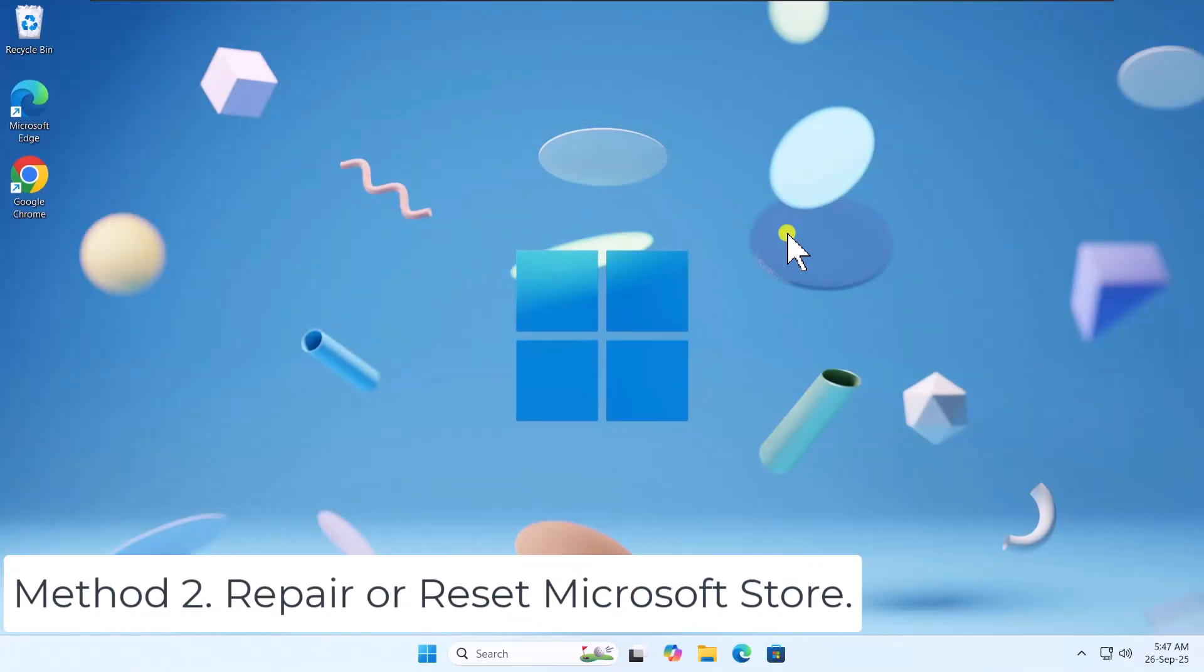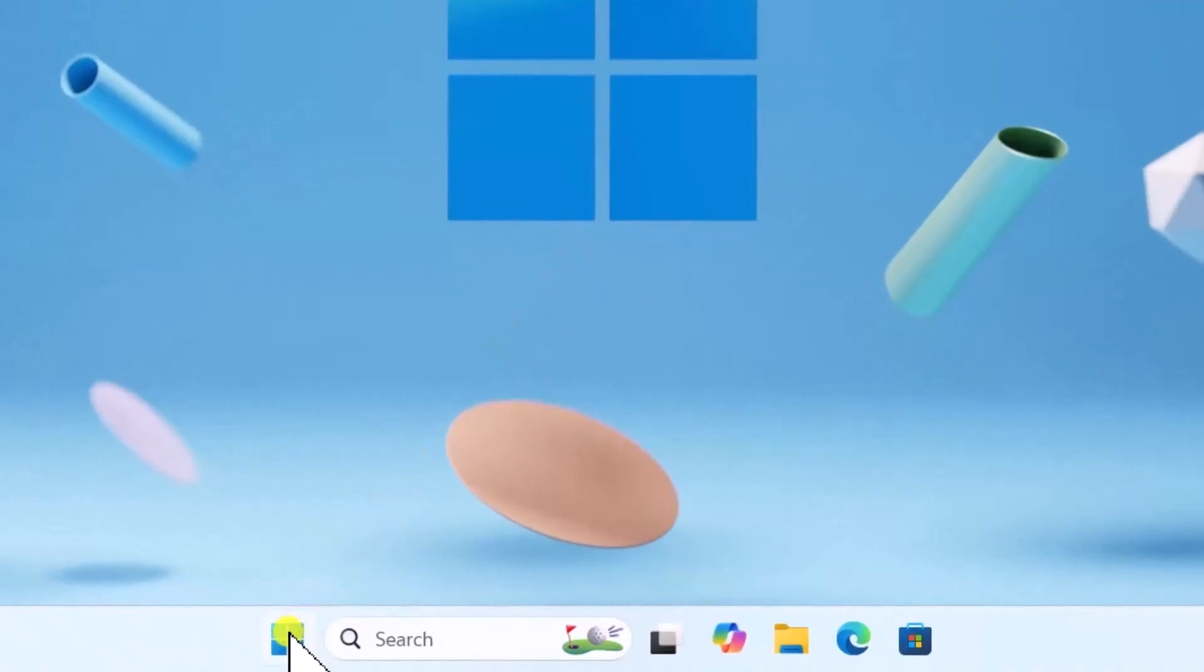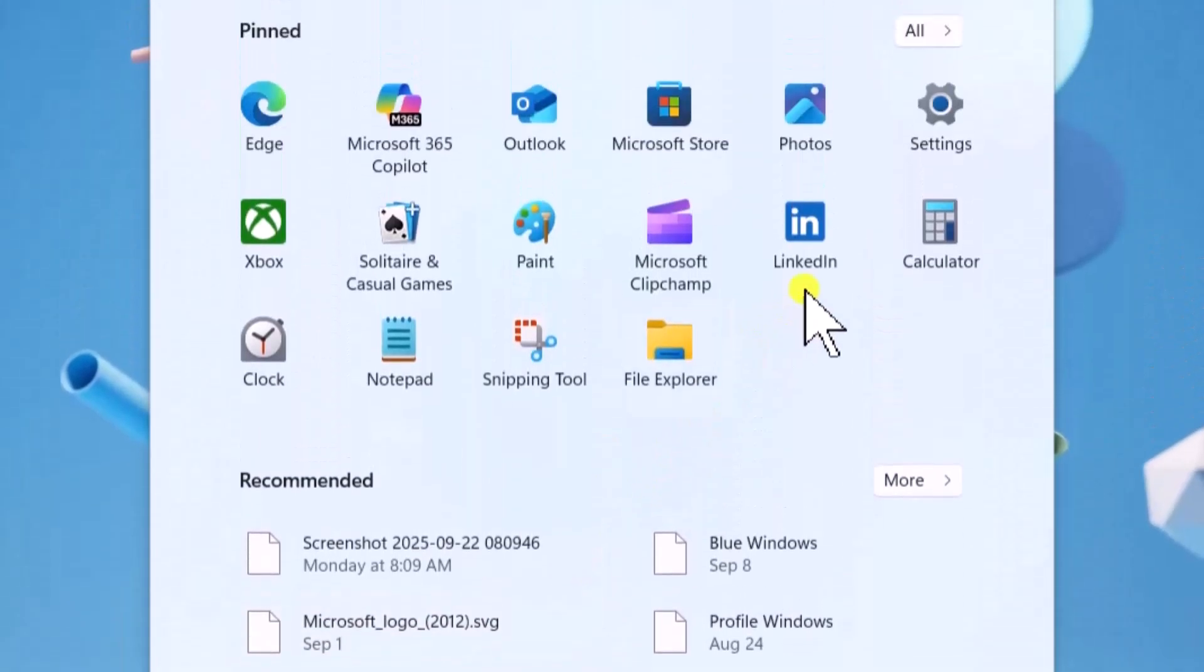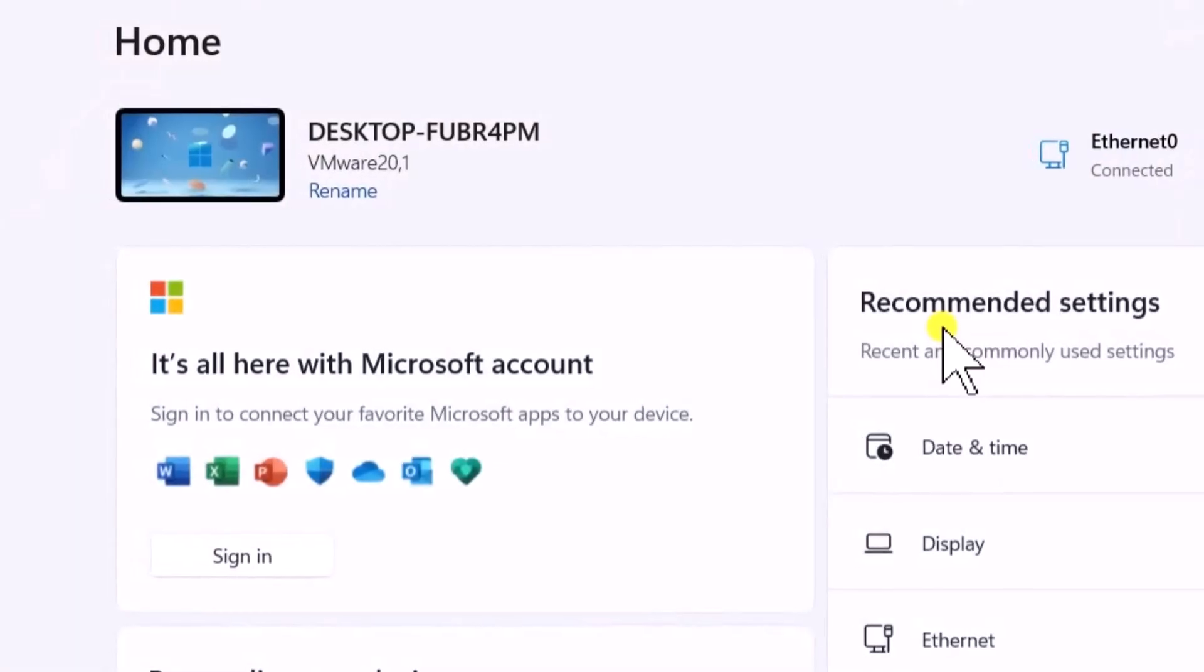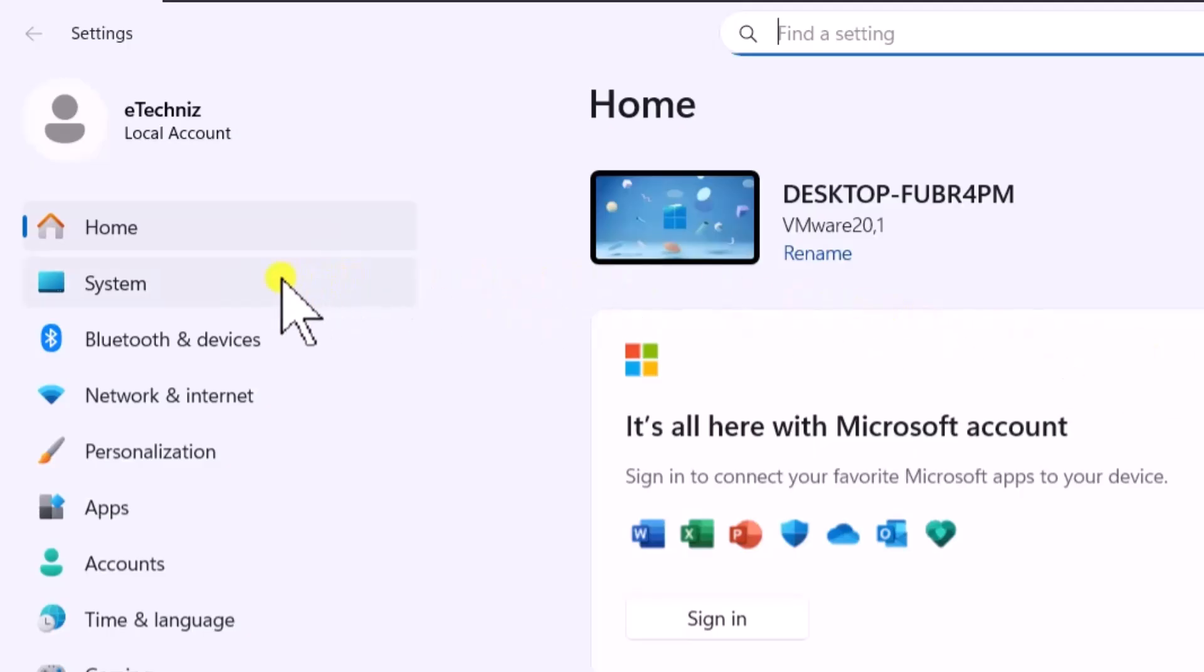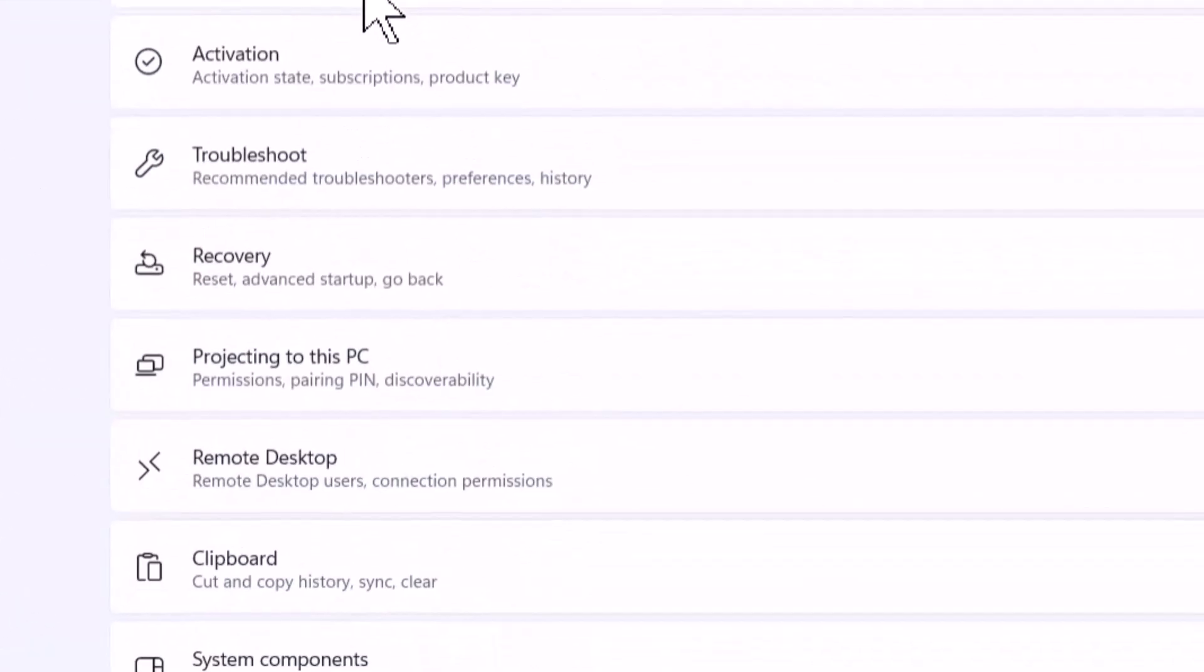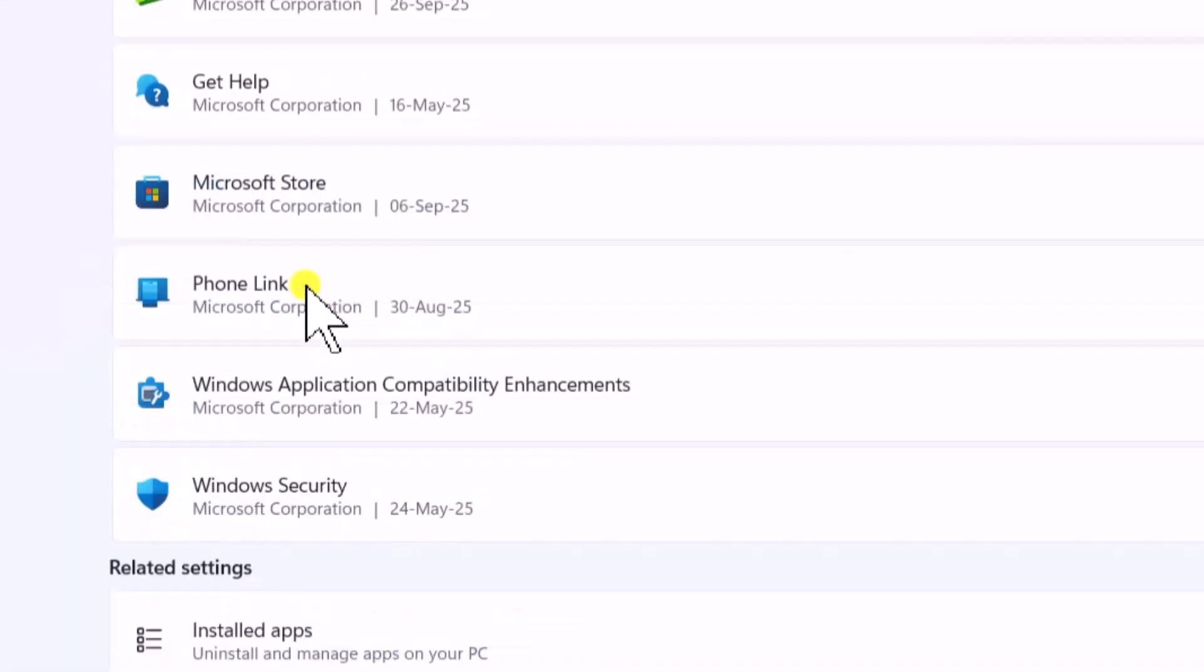Method 2. Repair or Reset Microsoft Store. Click on the Windows icon. Open Settings. On the left side, select System. Scroll down. Click on System Components.